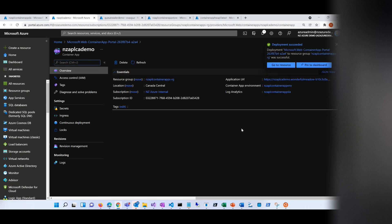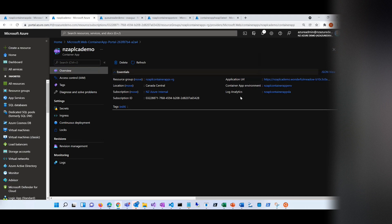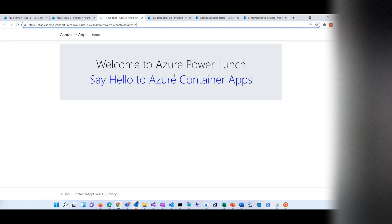Very quick — as you can see, it did not take any time. It's deployed. Before we look at it, let's look at different parts and pieces. First, the overview — this is the application URL, and we're going to click on that URL. As you can see, it says 'Say hello to Azure Power Lunch, say hello to container apps.' I want you to look at the URL construction — this is the name we gave, this is a unique name it generates, this is the region, and then the suffix is azurecontainerapps.io.